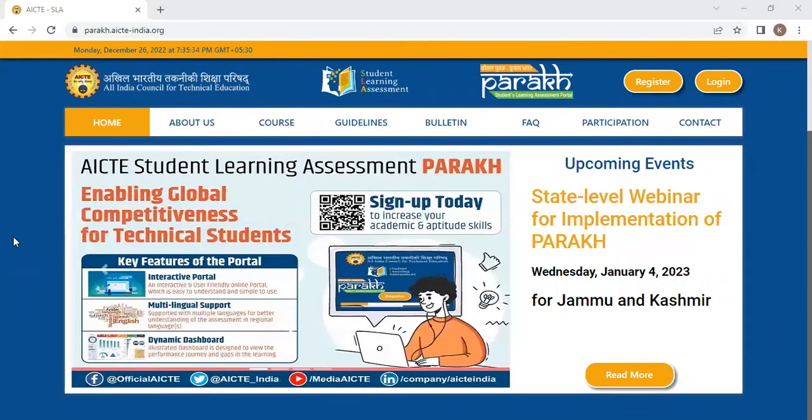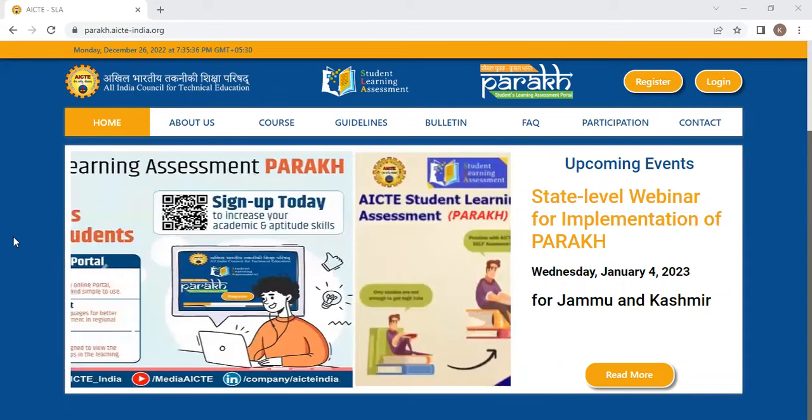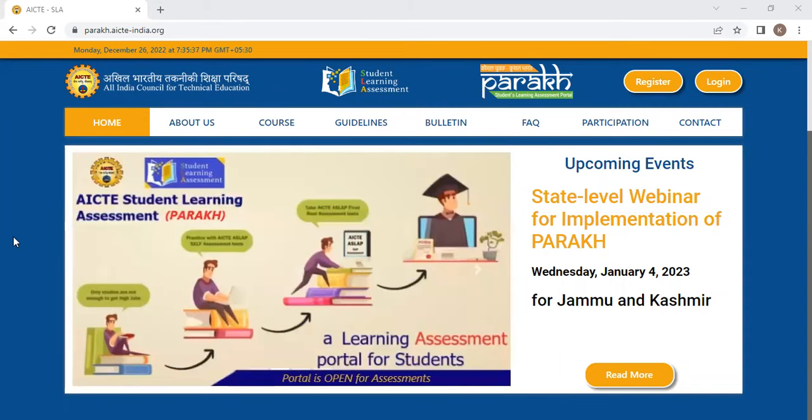Hello, faculty. Now I will show you how to register for the PARAKH portal.